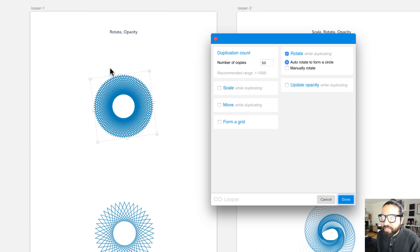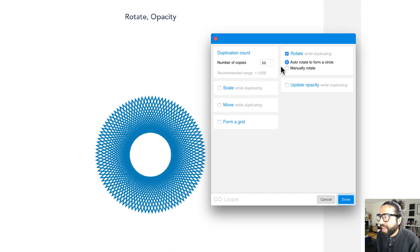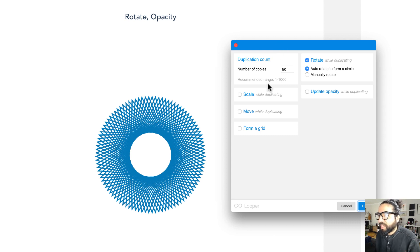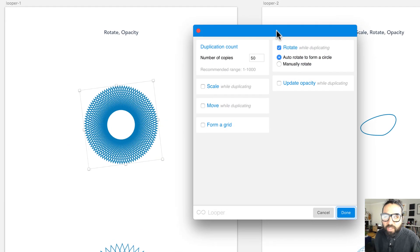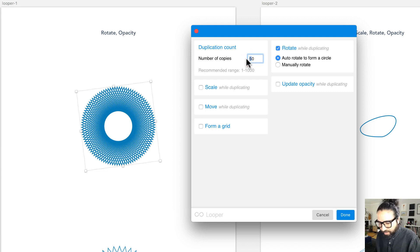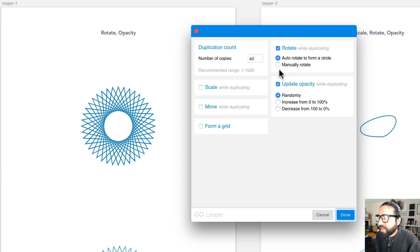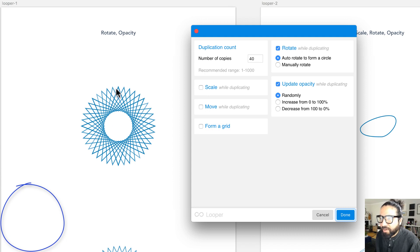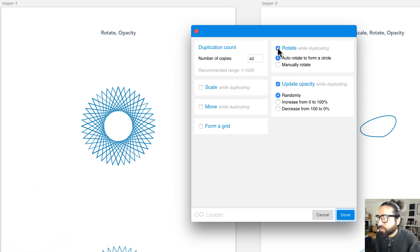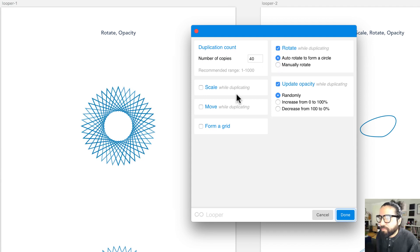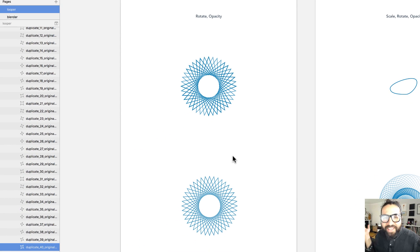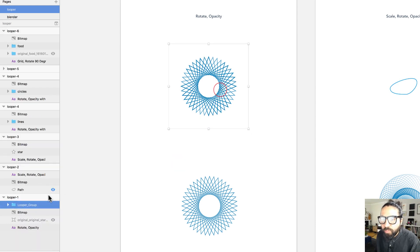Opening Looper gives you a UI with a live preview of how your loop or pattern looks. You can change the duplication count, scale, move, form a grid, rotation, and opacity. I'll change the number of copies from 50 to 40, set the opacity to change randomly, and keep the rotation set to form a circle. That's it — really easy.